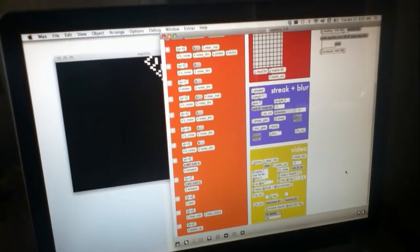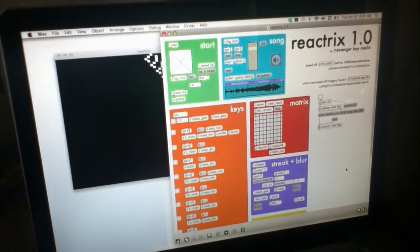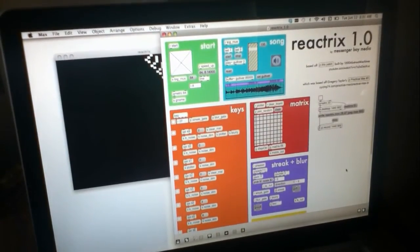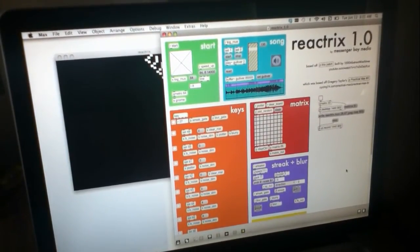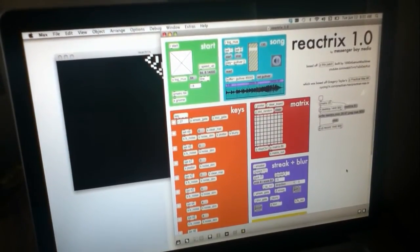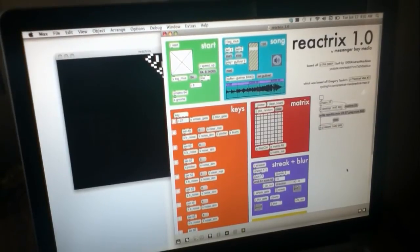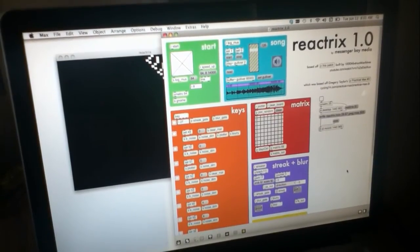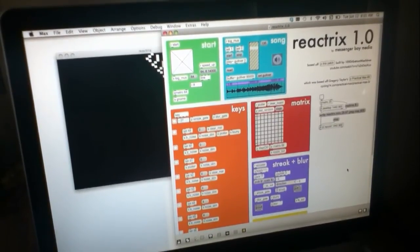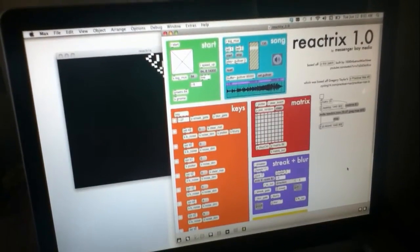But yeah, I'm going to link this patch in the description, and I hope you guys make something super gnarly, bro.